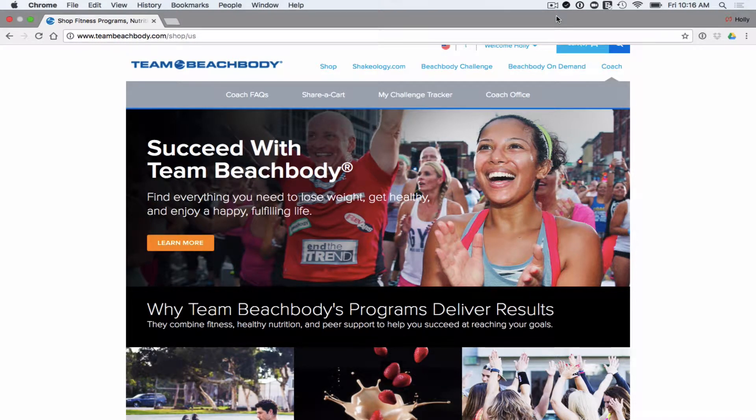Today we're going to talk about how to use Share-A-Cart, which is previously known as Coach Mobile.